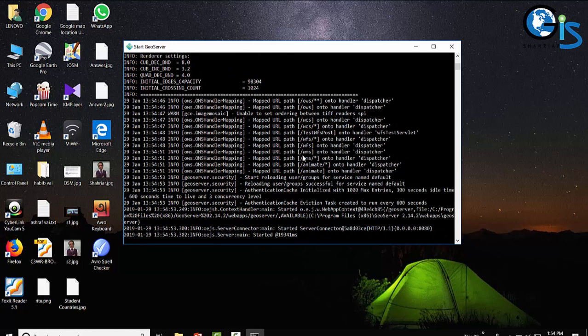So there are two steps to open GeoServer interface: one is start the server, then open the server interface.